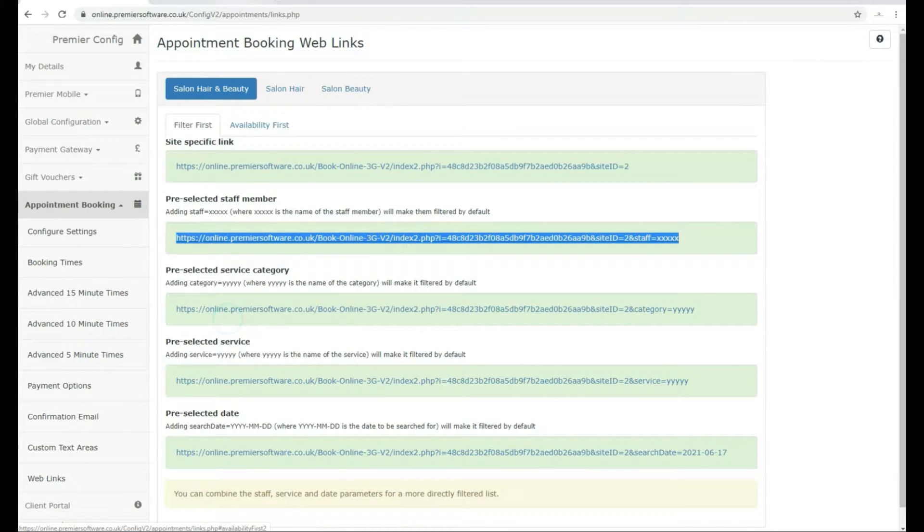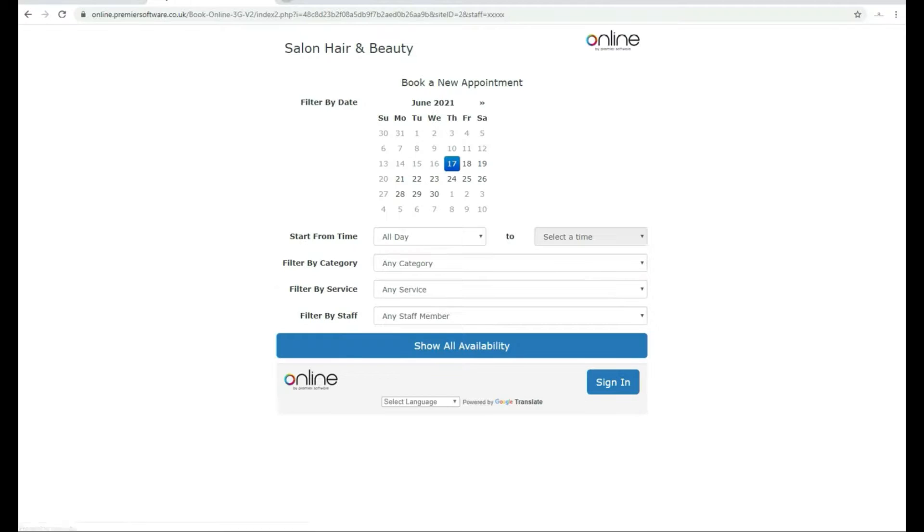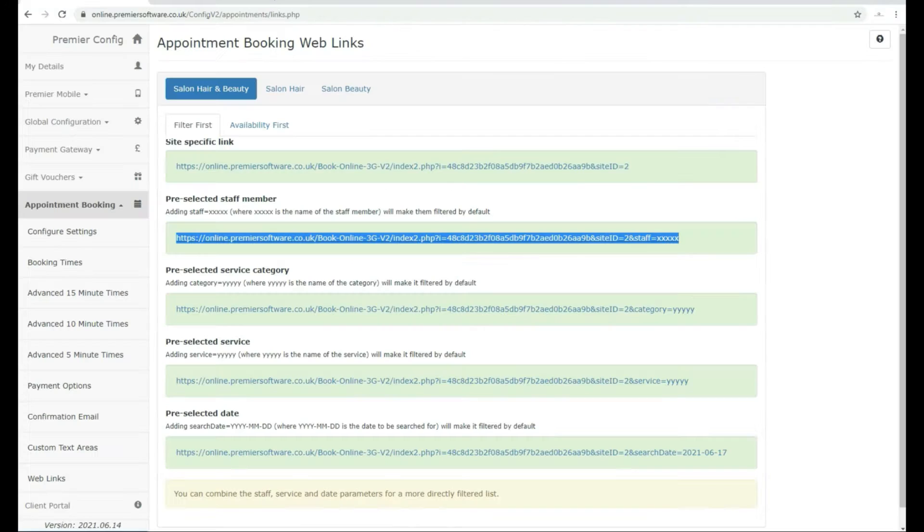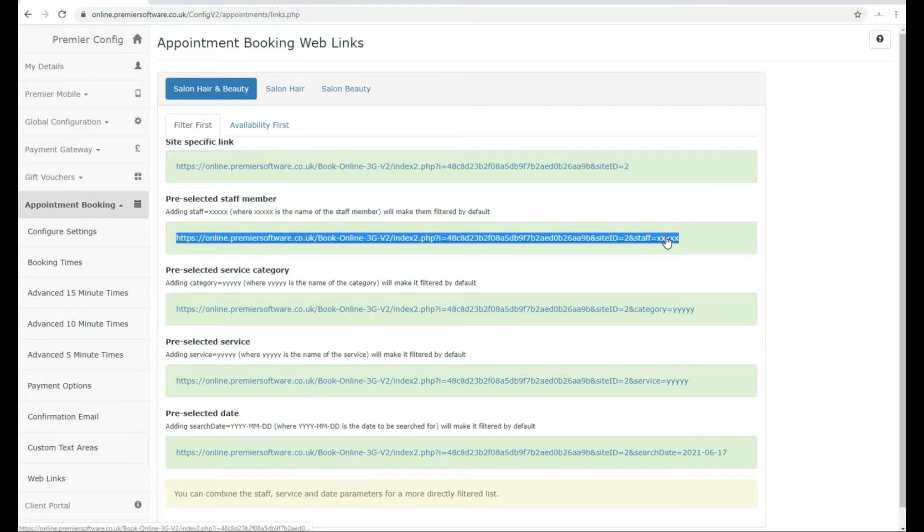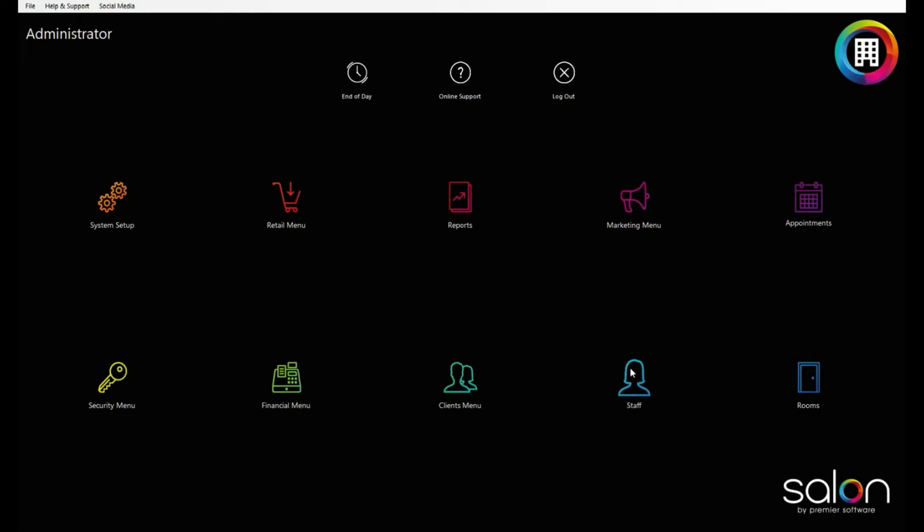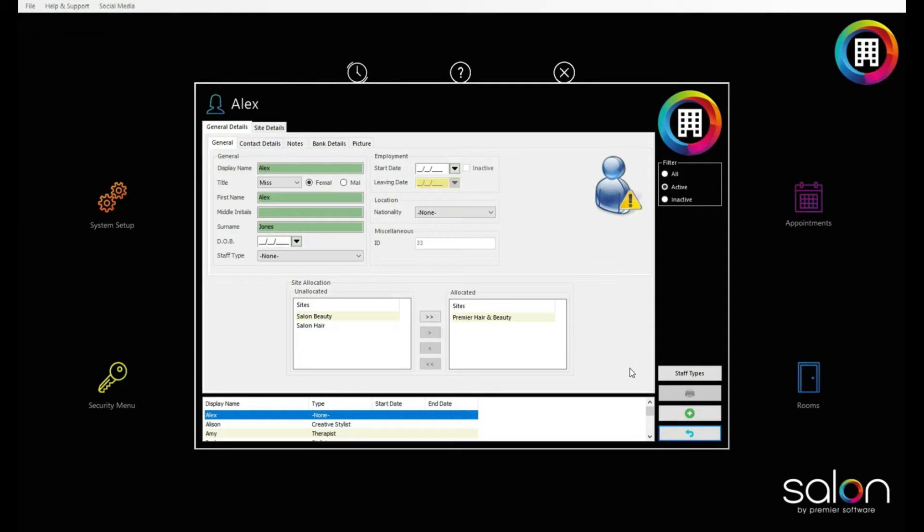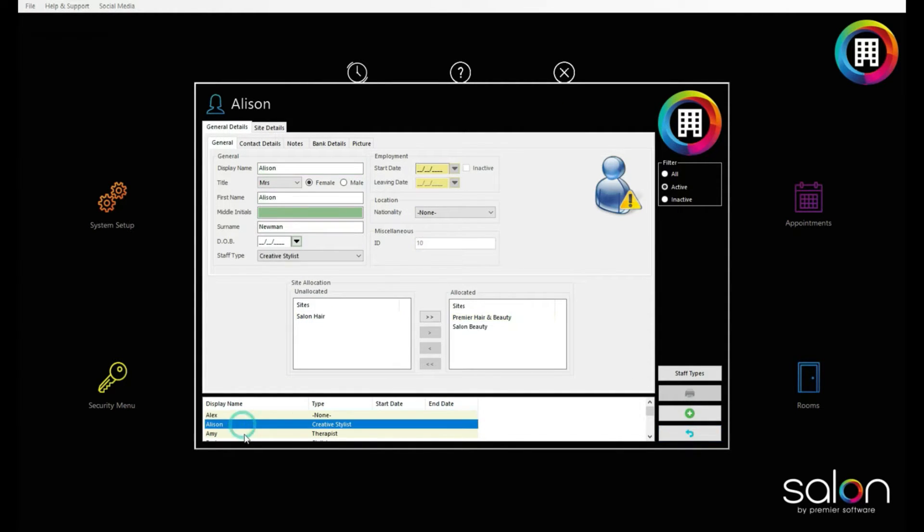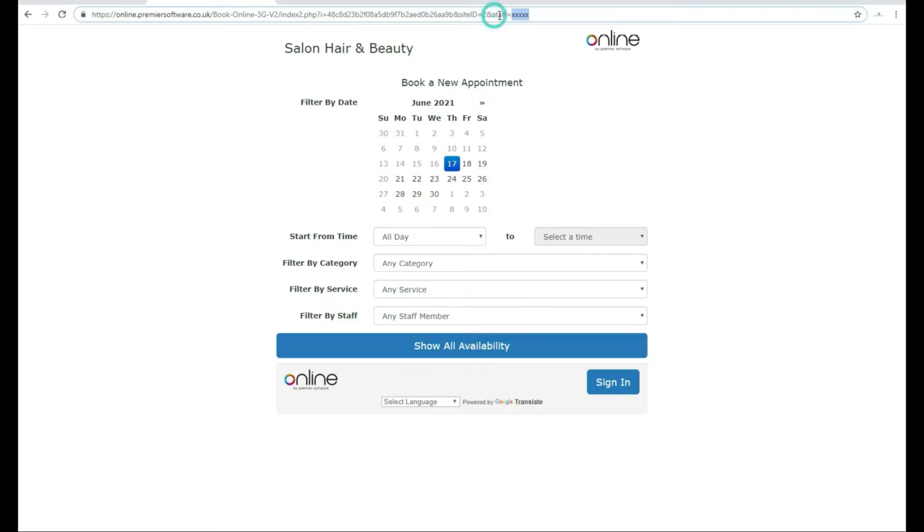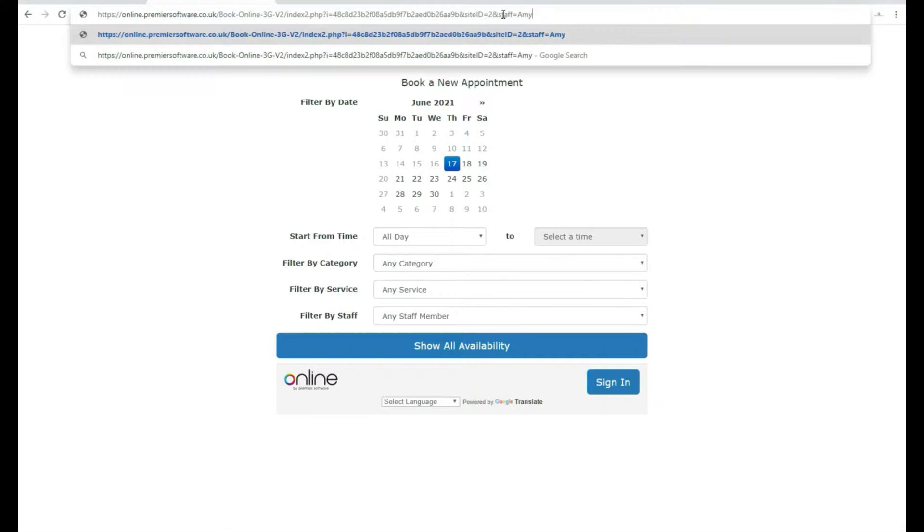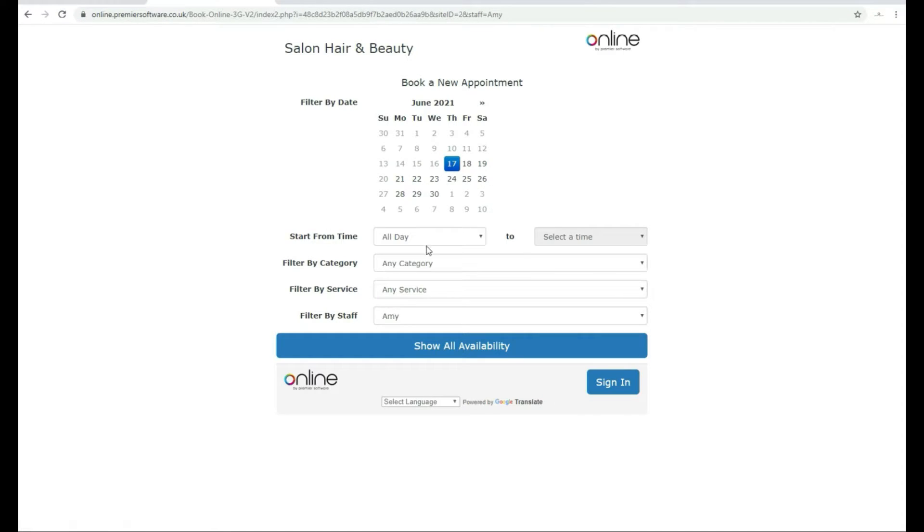You can then right-click and select Paste to put this in the area you want, such as in an email or SMS. You can then change the XXXX at the end of this to the staff member's name. Make sure this is written exactly how that member of staff appears in your salon system. This will then link clients directly to make a booking with that member of staff.